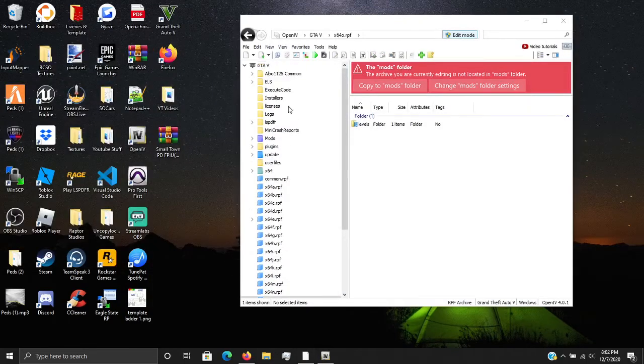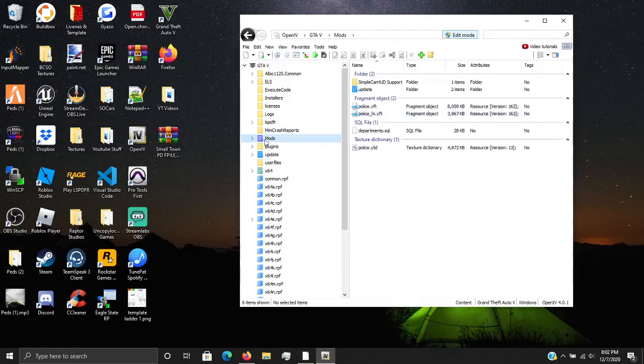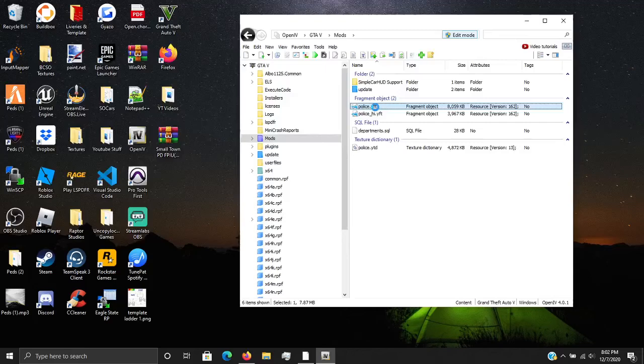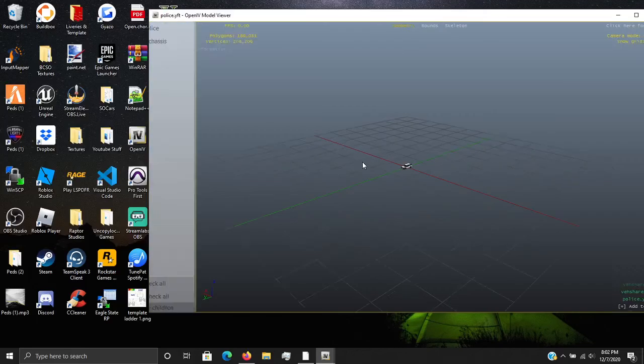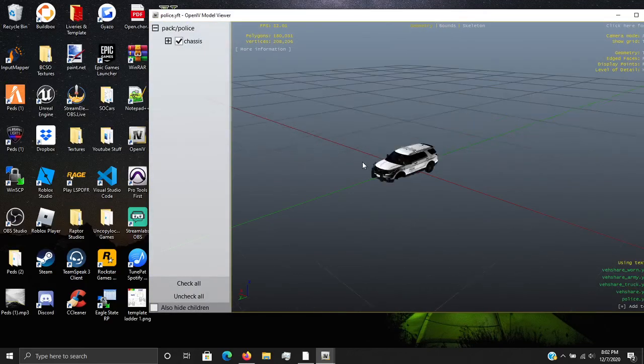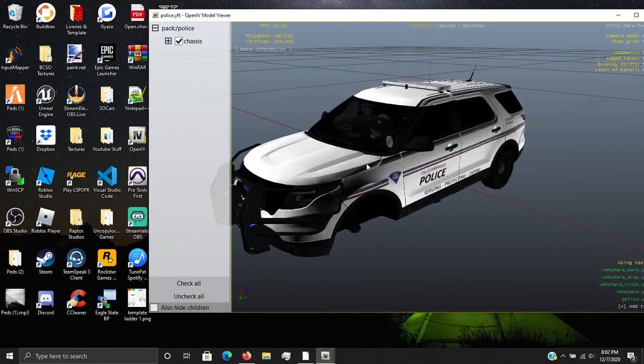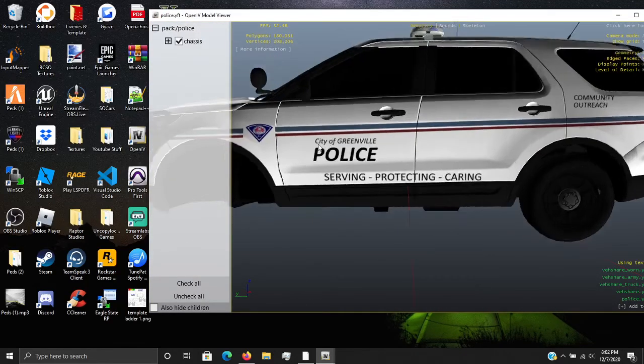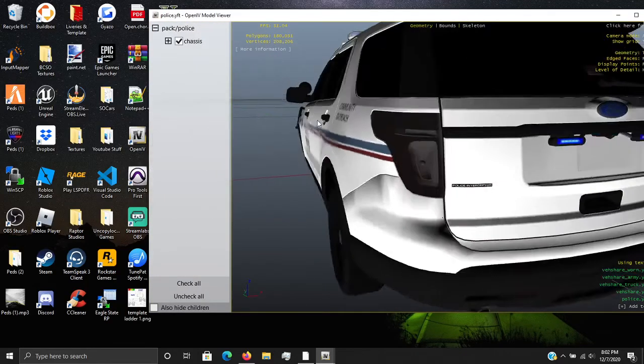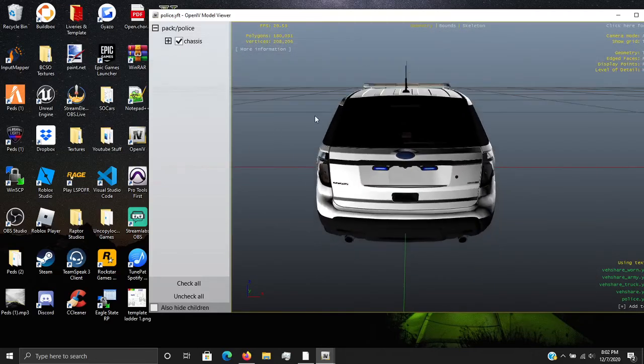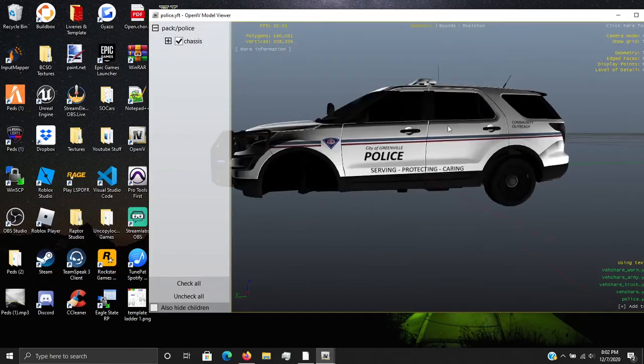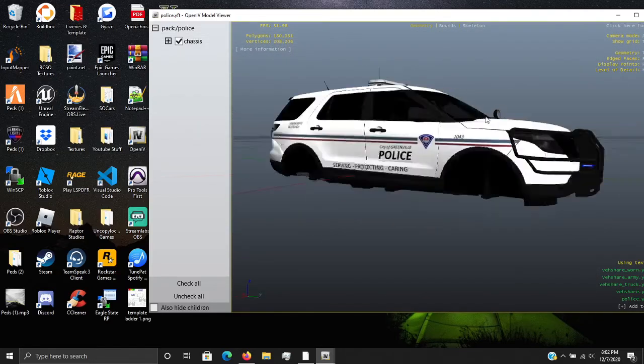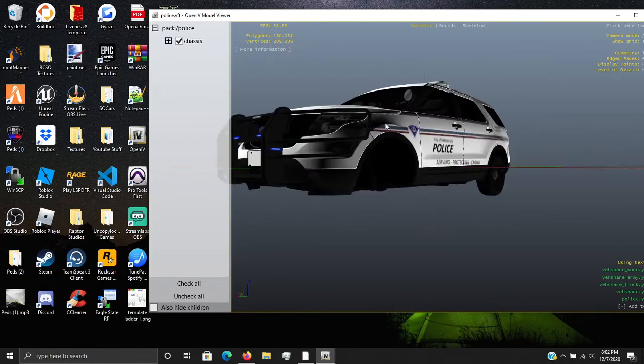All right. So now what we want to do, we can go into our mods folder, and we can go and look in here. Now, if I did this right, it should have changed. And as y'all can see, it did change. So now we have the Greenville PD template, whatever you want to call it on this FPIU, 14 FPIU.